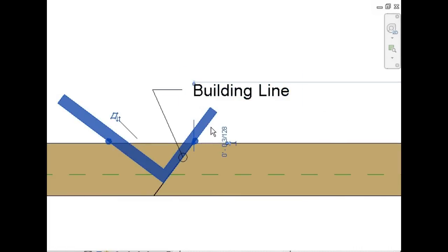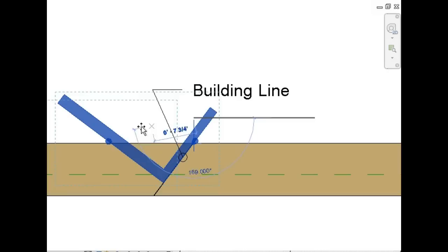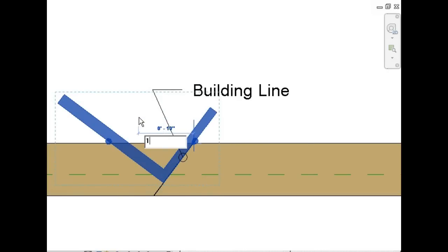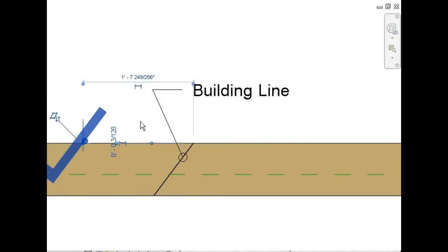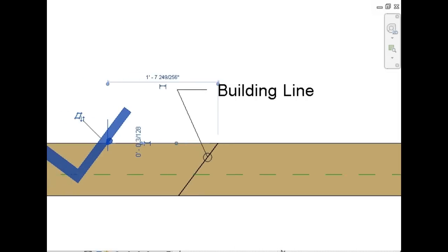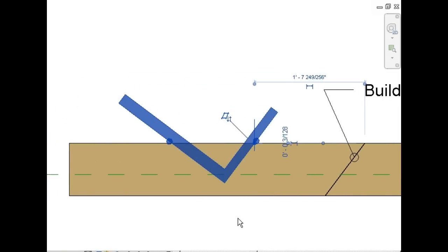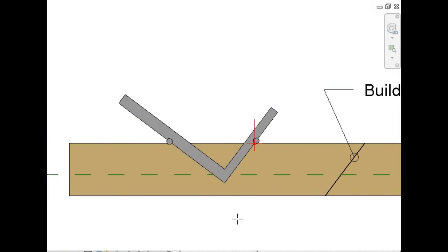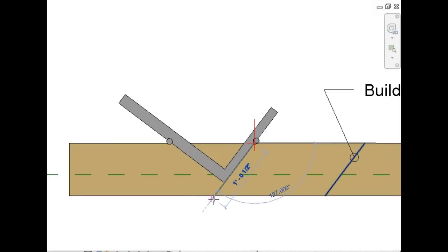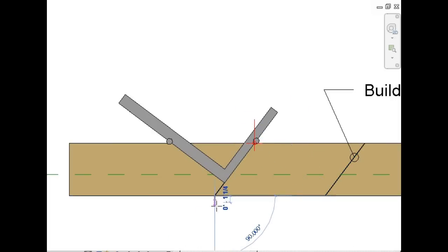Now we're going to move the rafter square down the distance of the mathematical overhang length, which we said was 1 foot 8 inches. Draw a line along the tongue of the rafter square. This is your fascia line.